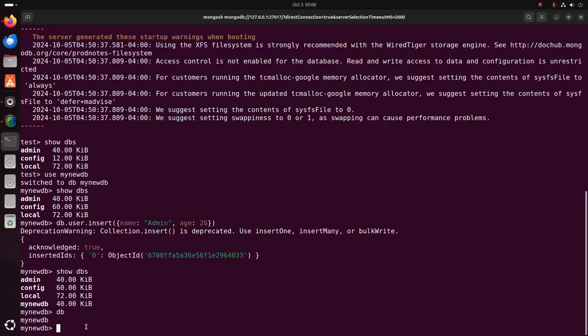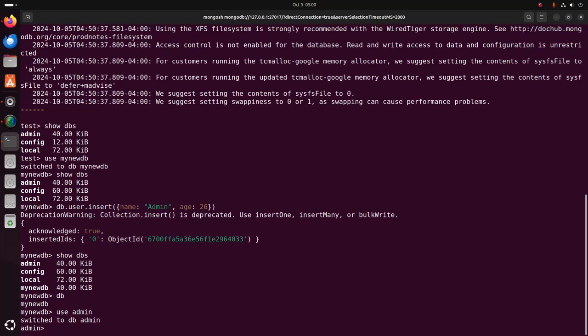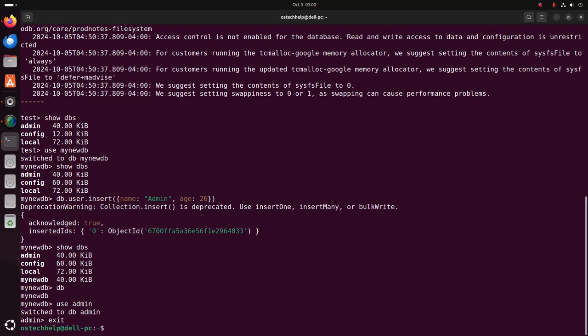To find out which database is the current one, enter the db command. The db command displays the name of the current database. To switch to a different database, type the use command and specify that database — for example: use admin. If you like this video, like, comment and share. Thank you so much for watching this video.